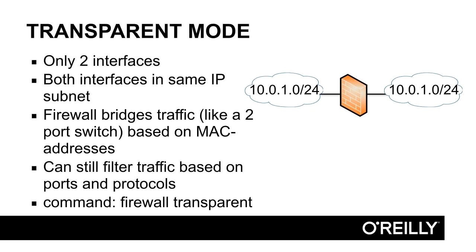When the firewall runs in transparent mode, there are only two interfaces. You cannot have more than two interfaces active in transparent mode. That's a limitation. And both those interfaces need to be in the same IP subnet. In transparent mode, the firewall does not route traffic.